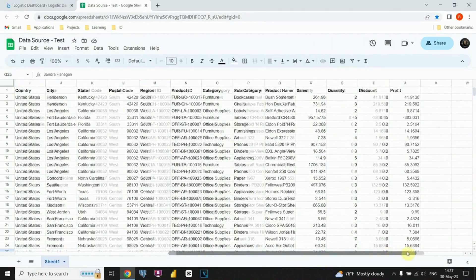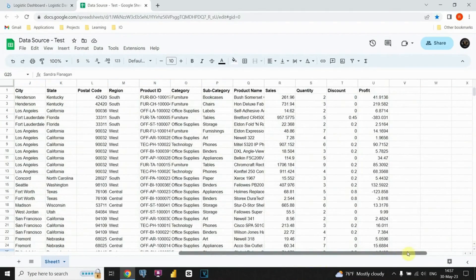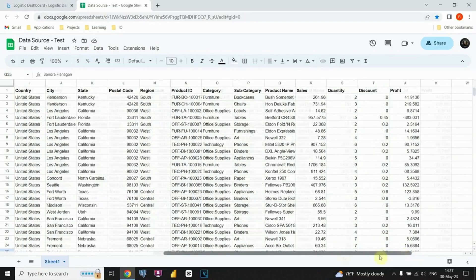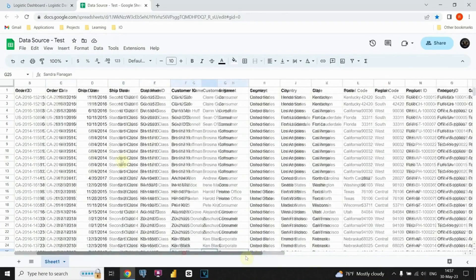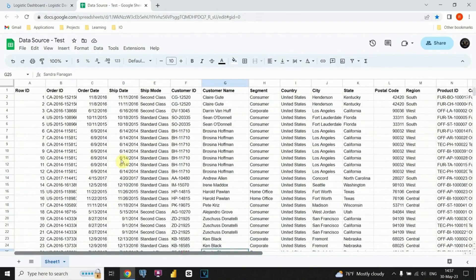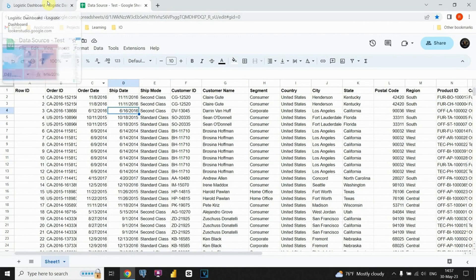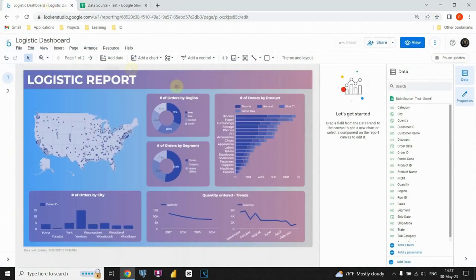Some of the key columns within our dataset include Customer Name, Segment, State, Sales, and more. Now, let's return to Google Looker Studio to continue our dashboard creation process.